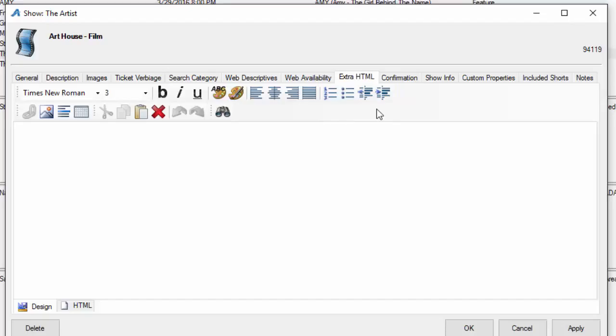Extra HTML is an additional area that you can put more description about the film. A lot of our organizations will put a bio of the director in this area, and it'll appear on the page underneath the long description.